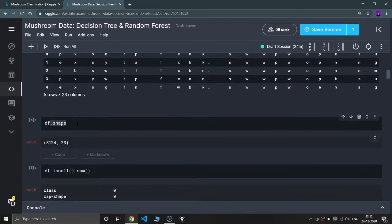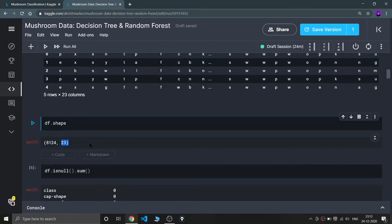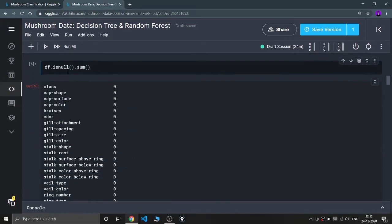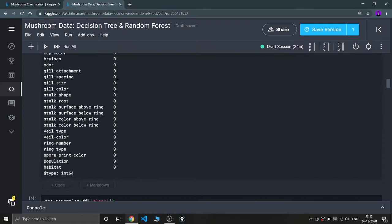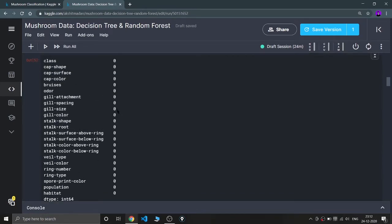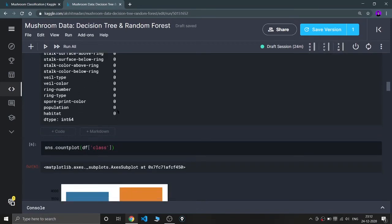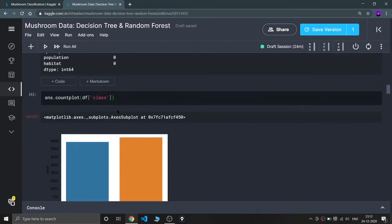I'm checking the shape of my dataset — it is 8,124 rows and 23 columns. Now I'm checking if there are any null values using df.isnull().sum(). As you can see, there are no null values, which is a very good thing for us.